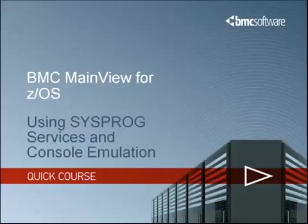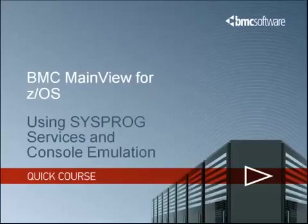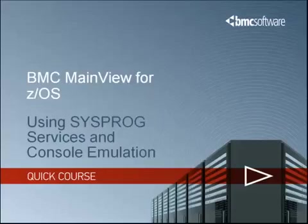System Programmer Services is a simple version of what is available today in the much more sophisticated MainView for ZOS product. It was originally developed in the 1970s by Boole and Babbage as a product called Resolve, or Resolve Plus, and was designed as a productivity tool for systems programmers to inquire into and modify ZOS system objects.